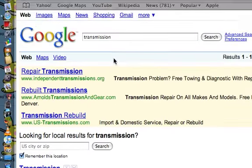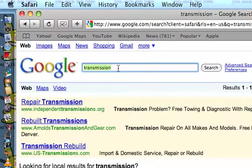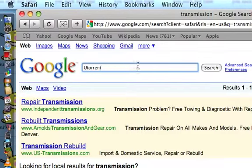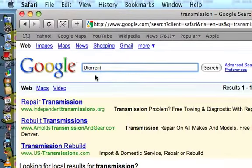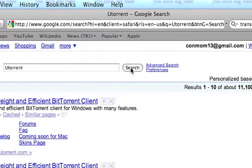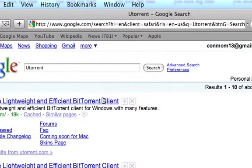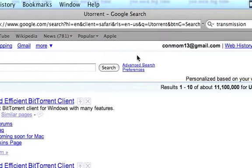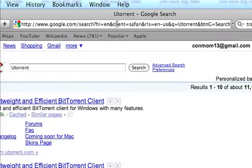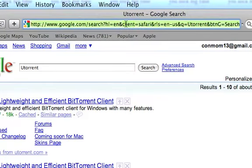If you're using Windows, you can use a program called uTorrent. That's what you'll need if you're using Windows.